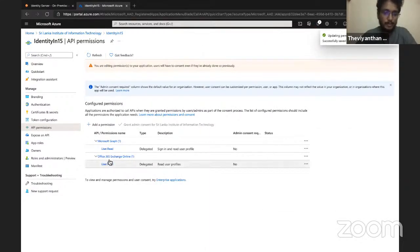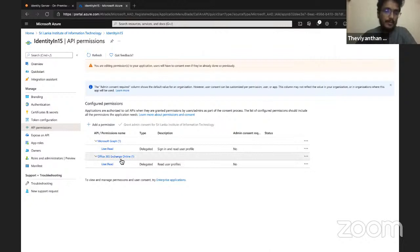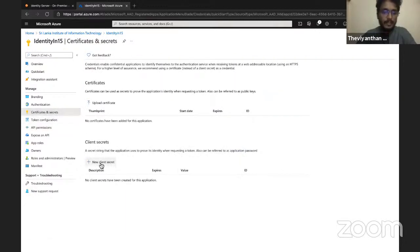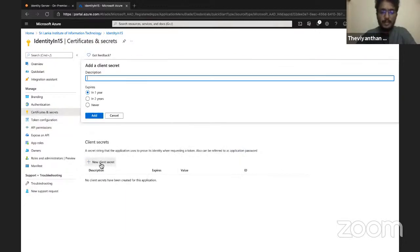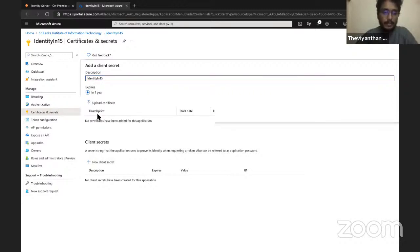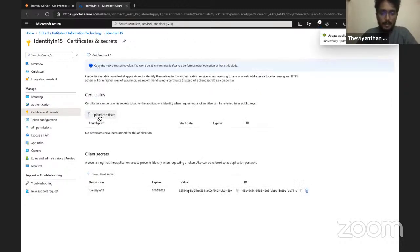Now that we have given permission to Office 365 Exchange Online, we need to create a client secret. Select Certificates and Secrets and then click on New Client Secret. I'll call it Identity In 15, one year is enough, and click on Add to create the client secret.